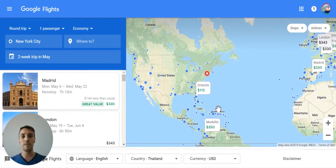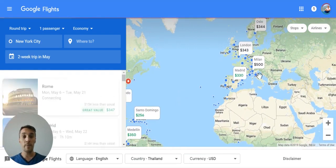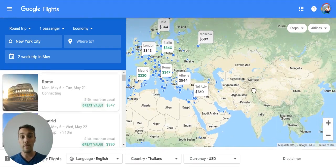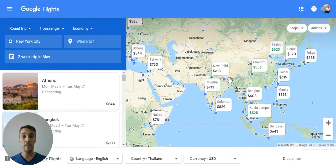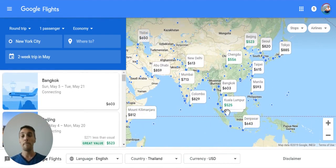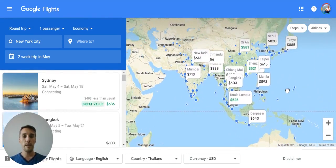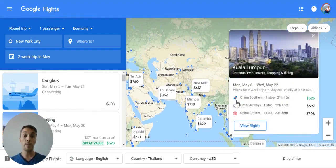You can see you could go to Medellín for $350, Madrid for $330, Rome for $347, Athens for $544, New Delhi for $613, Malaysia for $525. There are some pretty good deals to be had here. Kuala Lumpur for $525 round trip is a pretty good one, but you have to click through to see what the specific dates are for that.